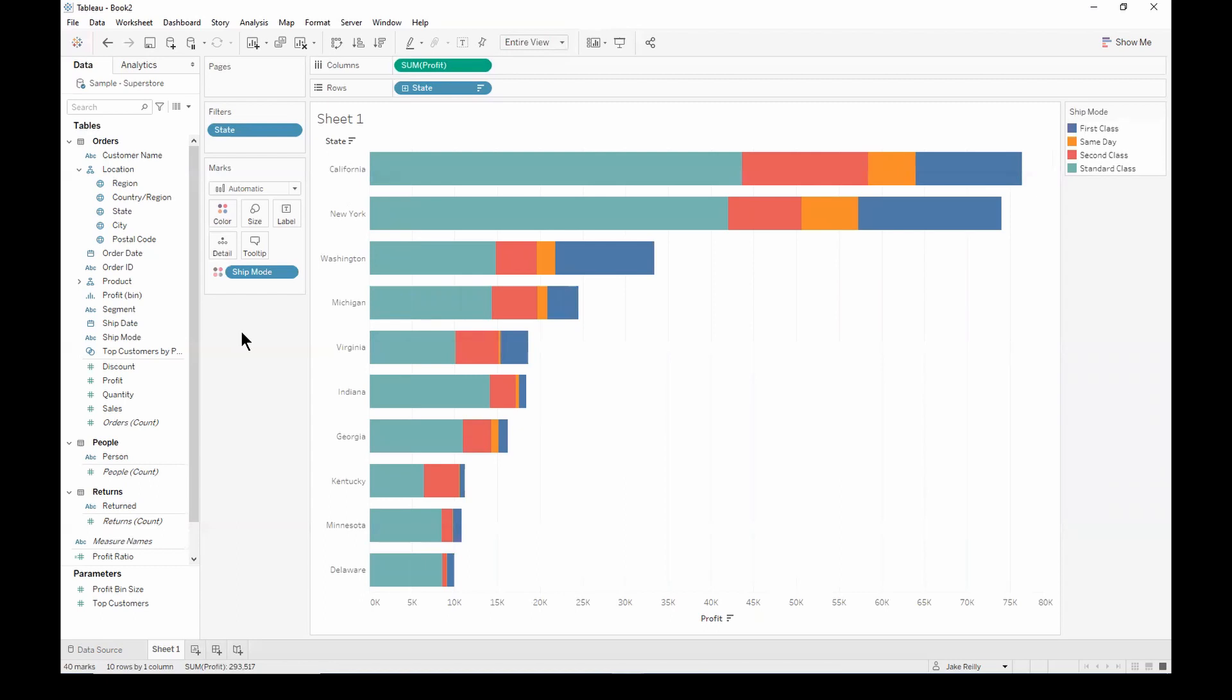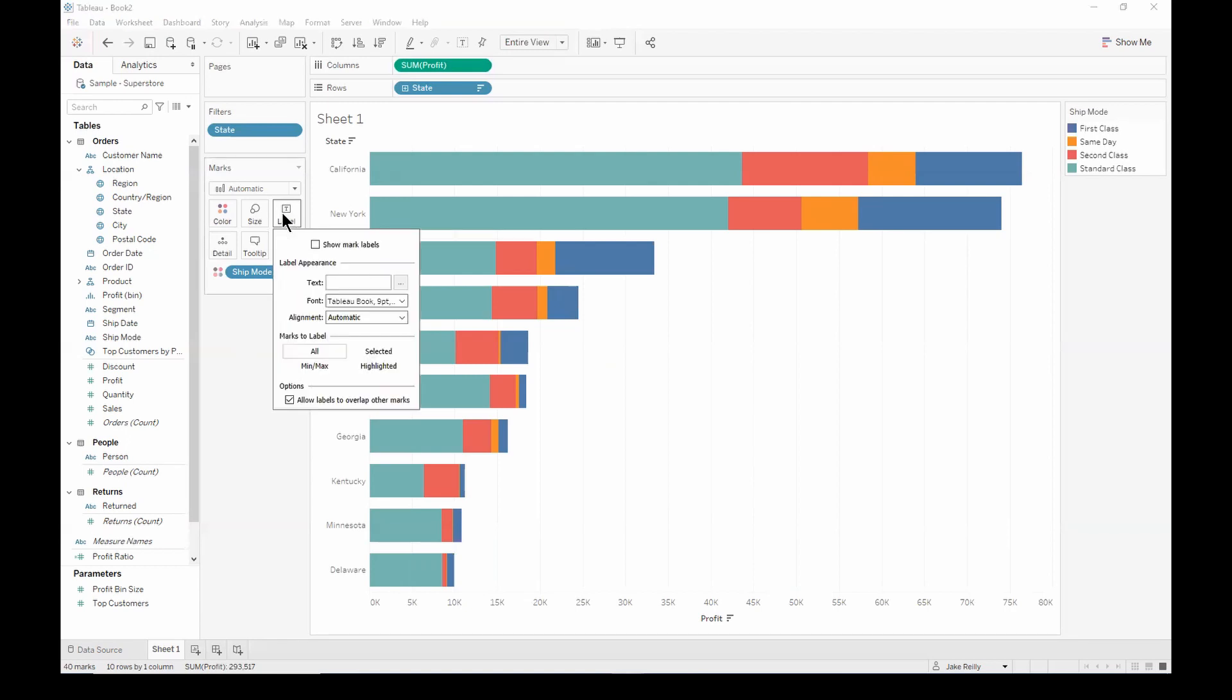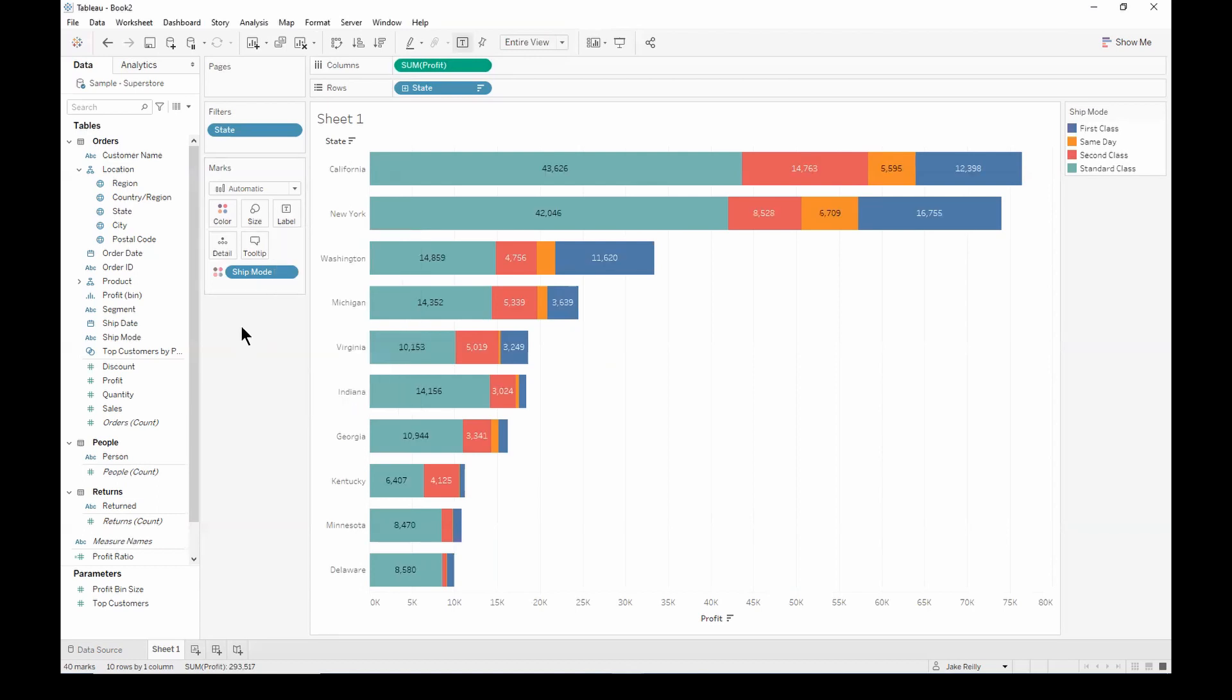Let's go ahead and add some labels so we can see the values for each ship mode for each state. So let's click on label and we want to show mark labels. So we can now see the value of the profit for each ship mode within each state.